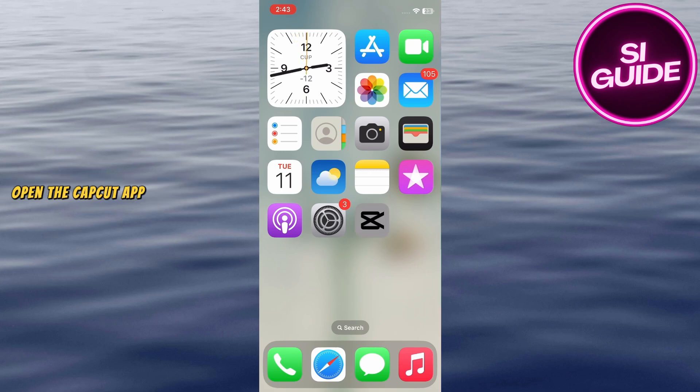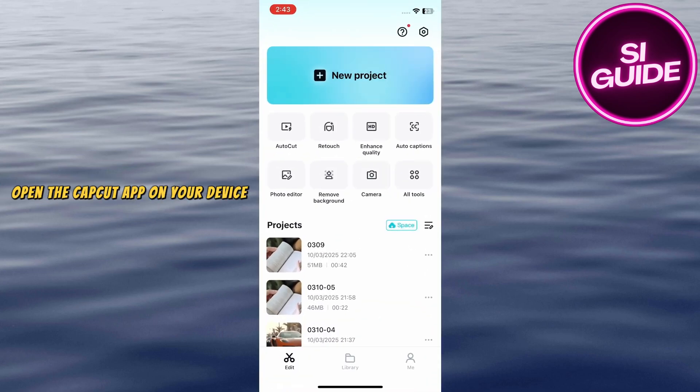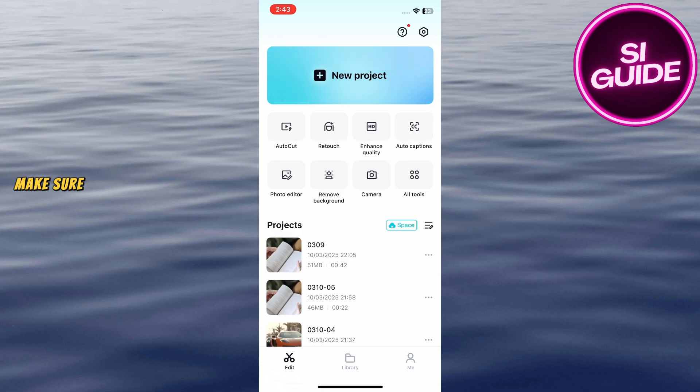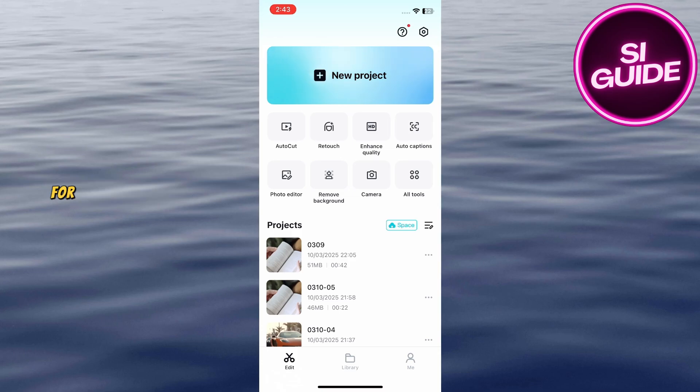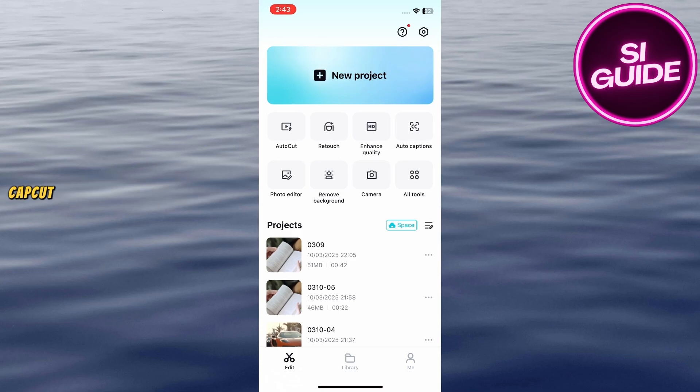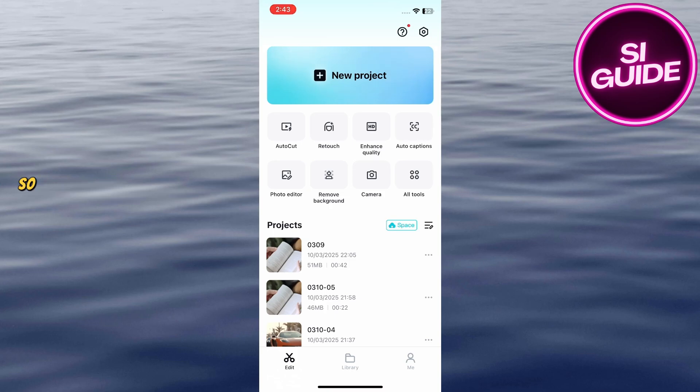First, open the CapCut app on your device. Make sure your app is updated to the latest version for the best experience. CapCut frequently updates features,